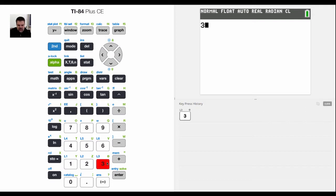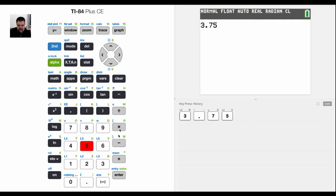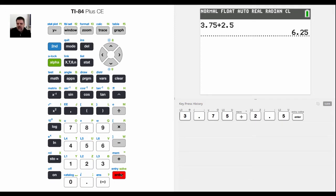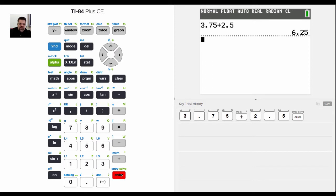So I'm going to start with a simple calculation like 3.75 plus 2.5. Now if I hit enter, it just does the math and it gives you an answer. But there's a couple of features that we could use that would help us do math.